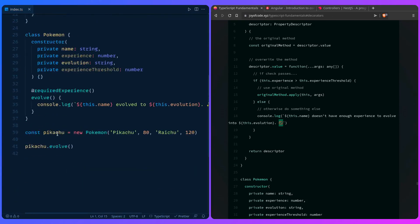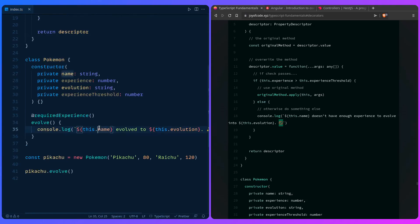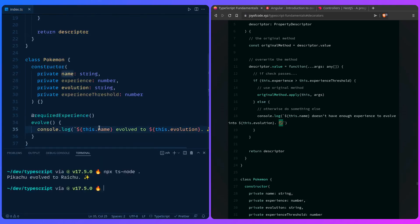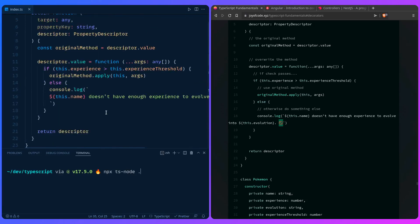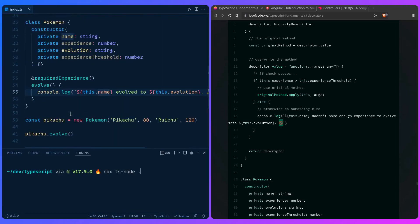So now this should work, of course. So if we go here, let me just clear everything. And now if we run it, we should get the error message. It doesn't have enough experience to evolve. So we can see the decorator in action.